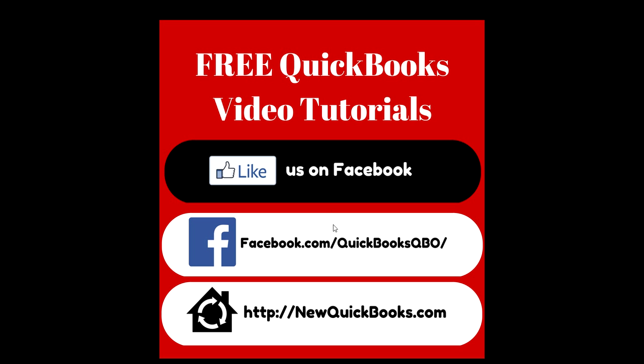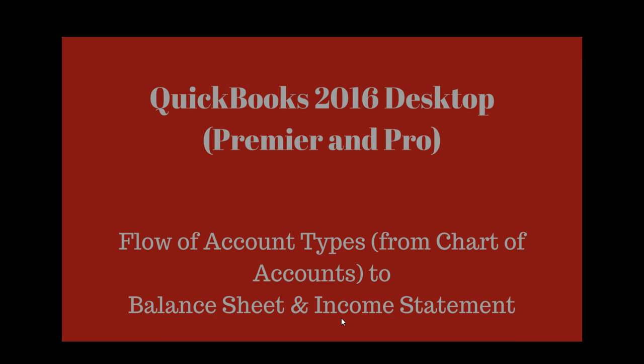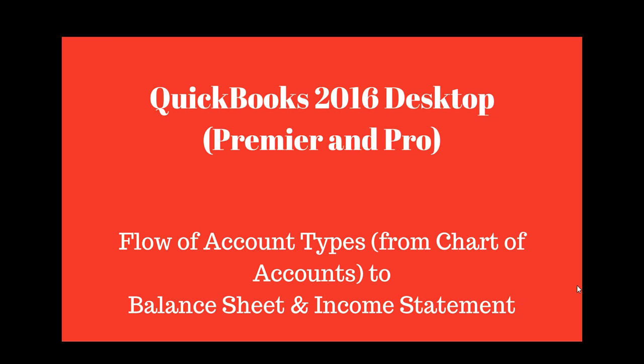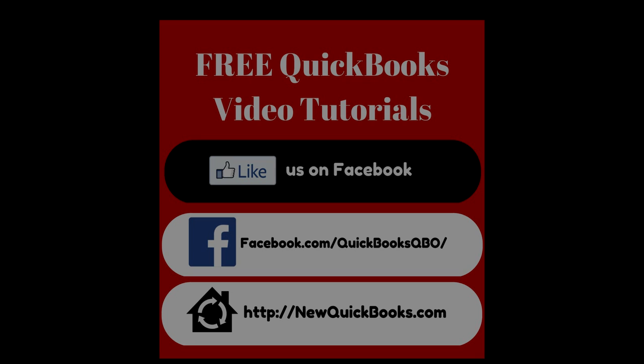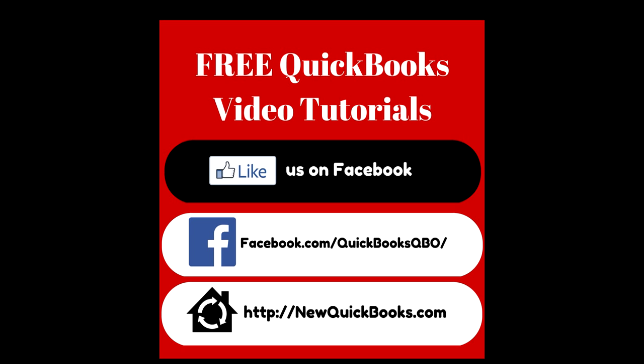So like us on Facebook and also visit our website. This is newquickbooks.com. That's for desktop only. Thank you.